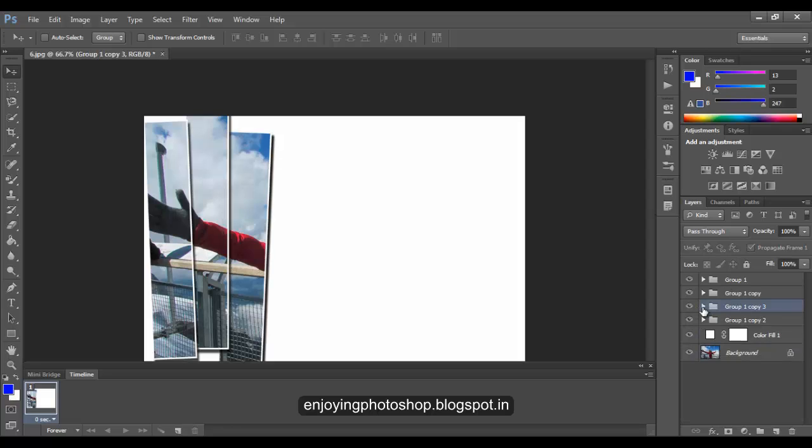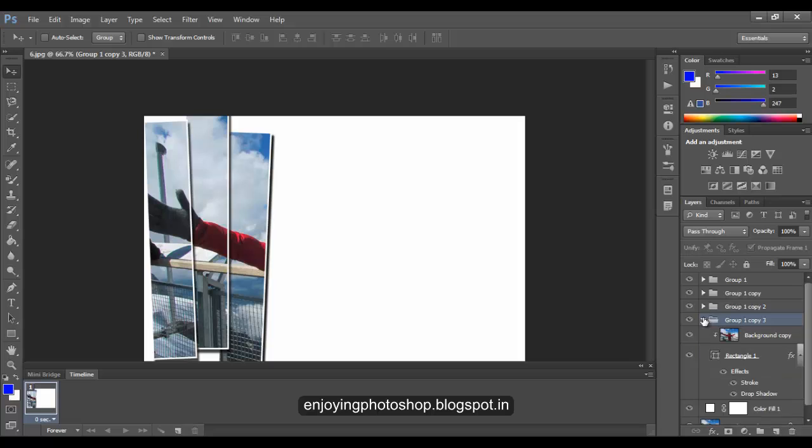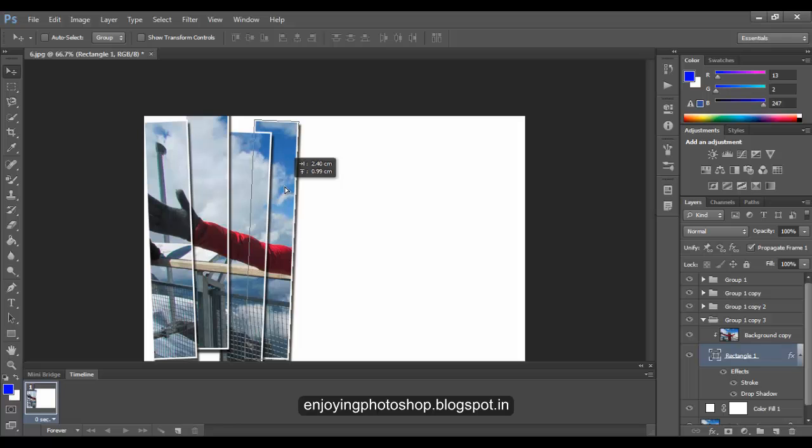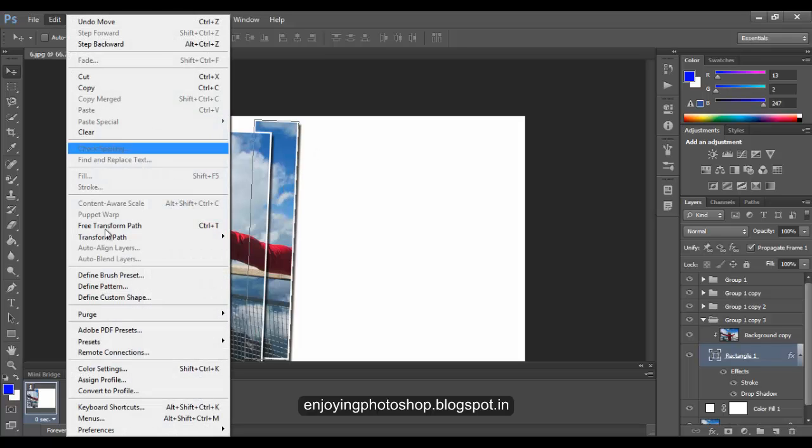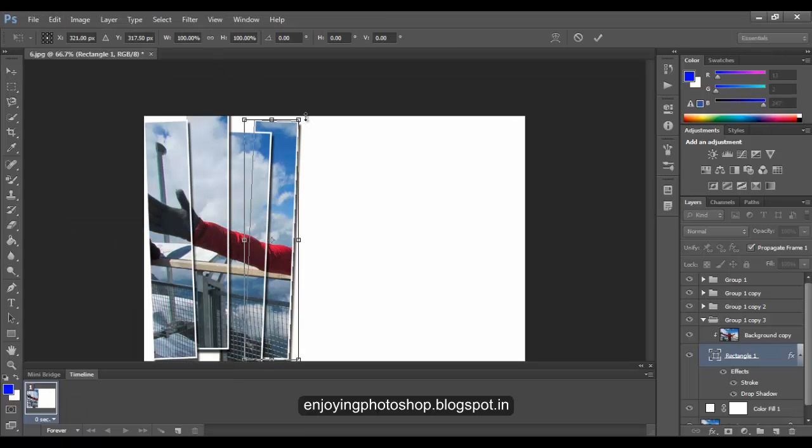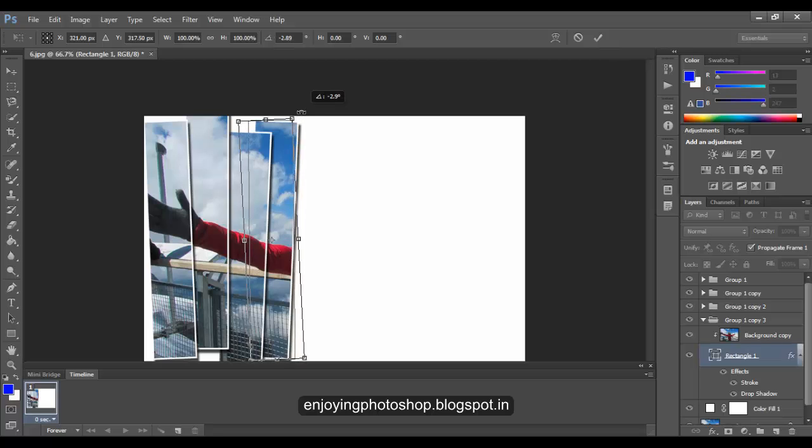When you are done, close the group and make a copy of it. In this way you need to go on until you have the final effect. I'll just quickly do it. Make sure each time you rotate at a different angle and at different positions.